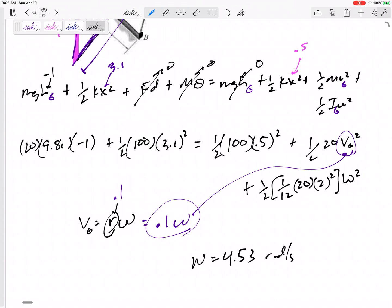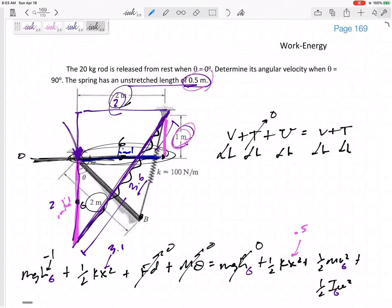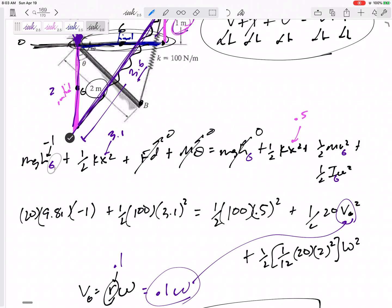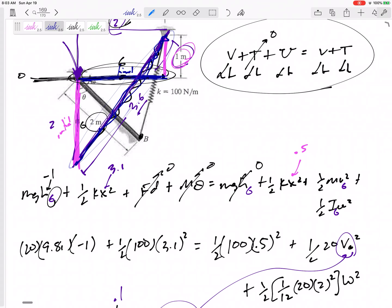The answer is 4.53 radians per second, counterclockwise — you can tell that just visually. To recap: we used conservation of energy, tracking point G throughout. Think about the height of G initially — down here — and finally — up here. For the spring, initially it's stretched along that hypotenuse; finally it's vertical. Remember: plug in x as the amount of stretch or compression, not the actual length of the spring.